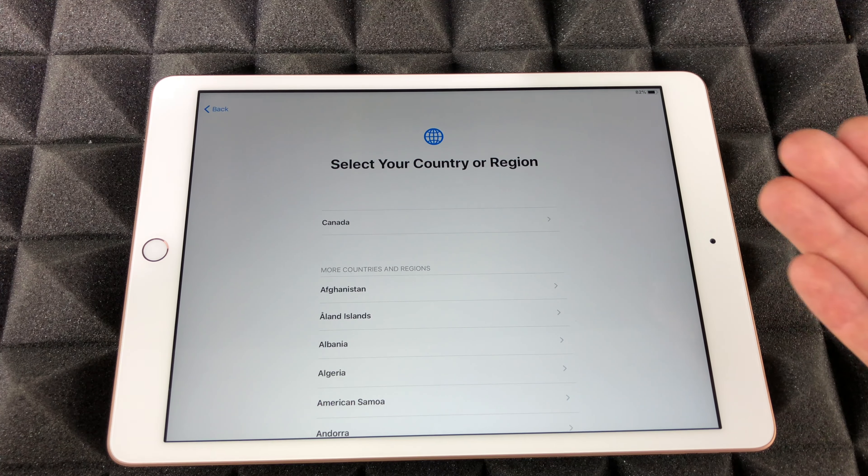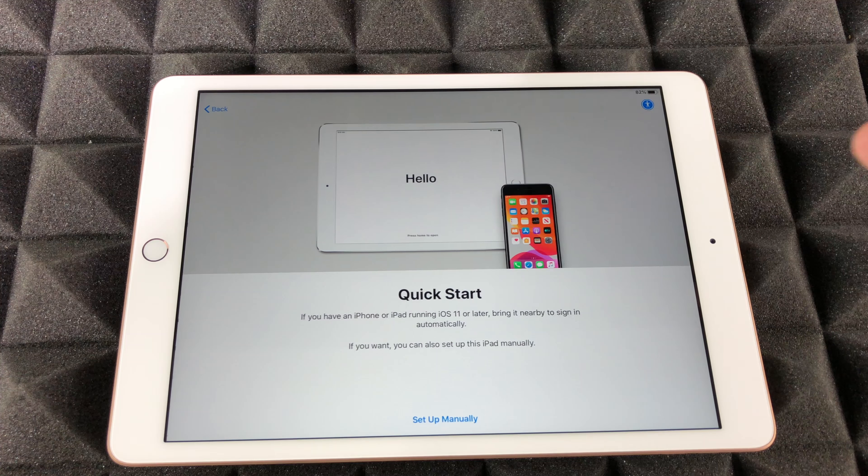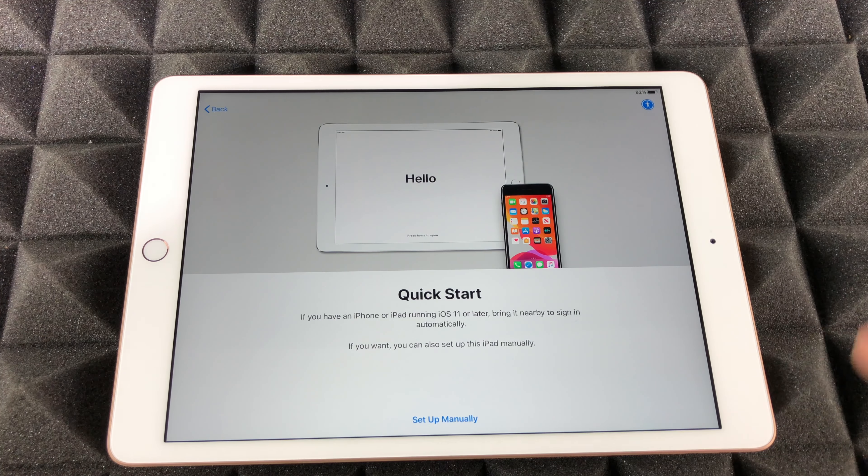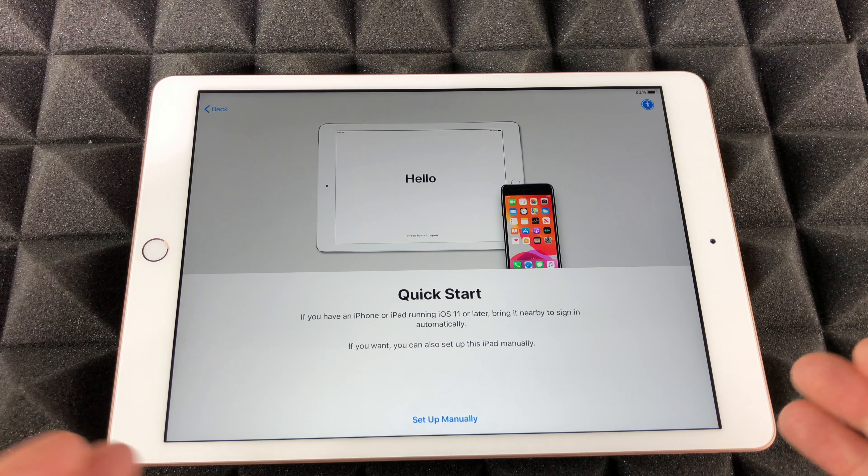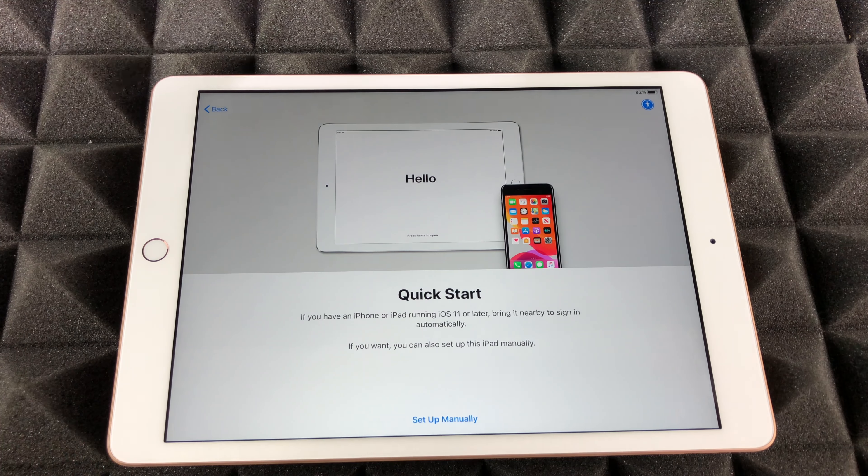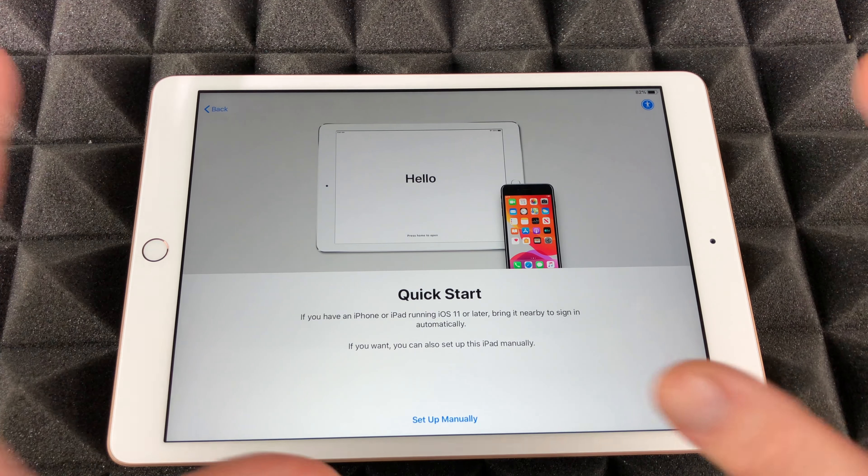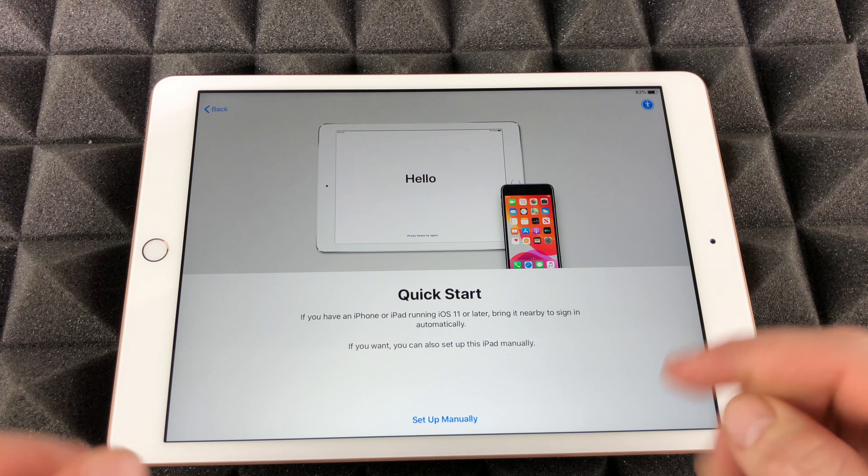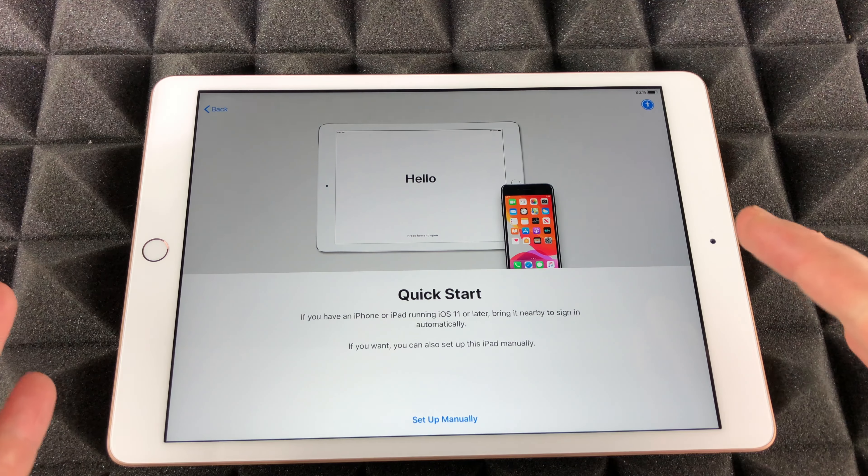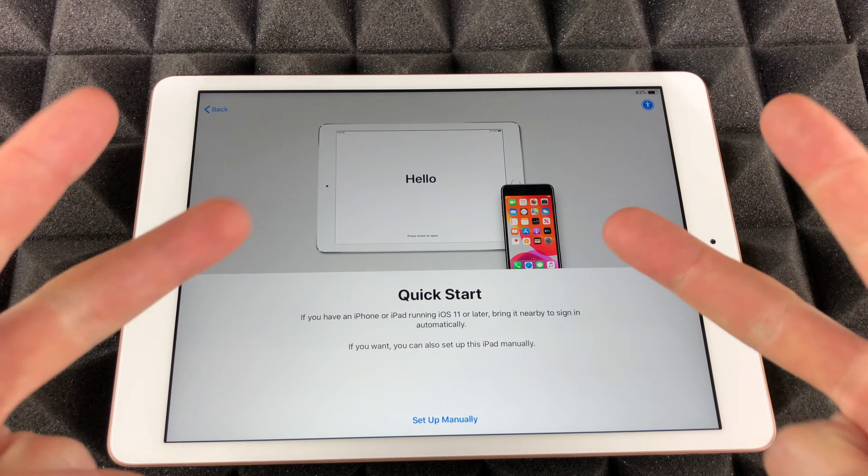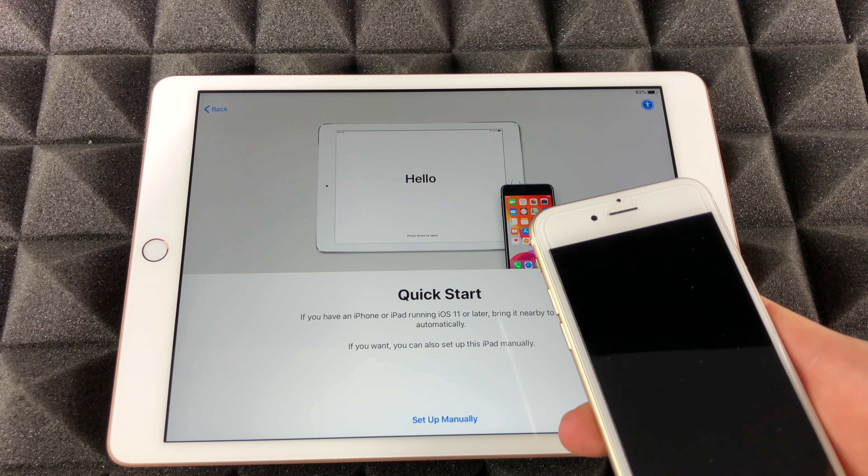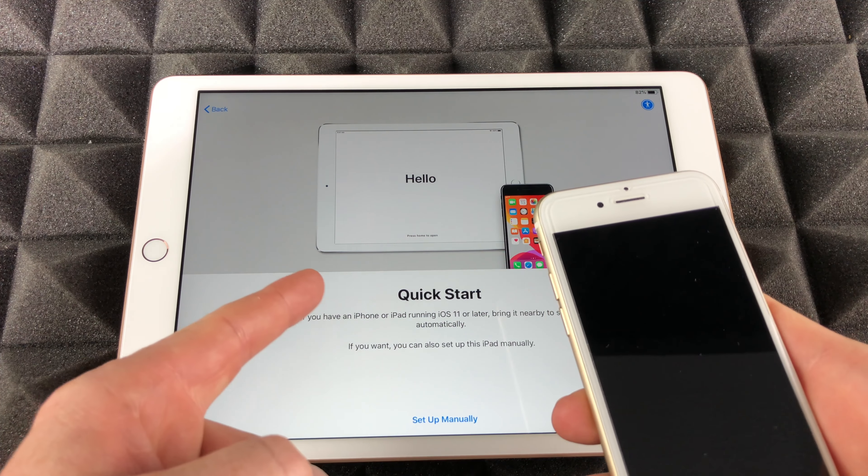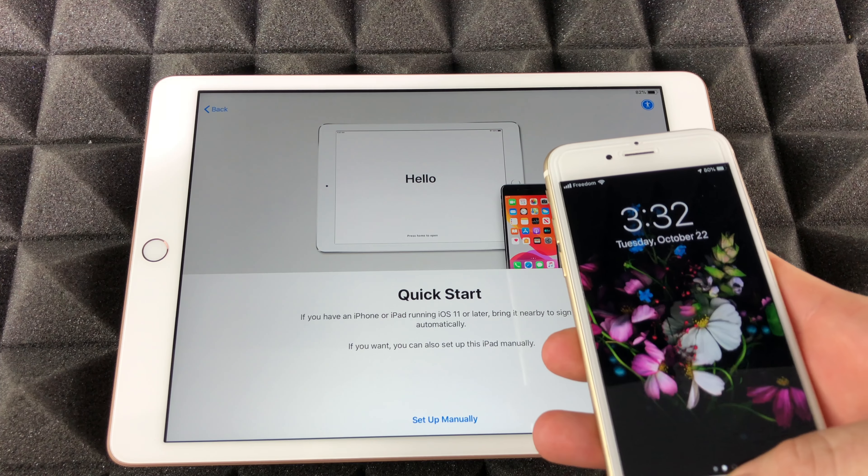Now it's gonna say Quick Start. This is the part where it gets interesting because if you guys have an iPhone or iPad, then we can do a Quick Start and that's exactly what we're gonna do in this video. I have another video where we're gonna set up manually, which is starting from zero. In this video we're gonna transfer over everything from this iPhone.